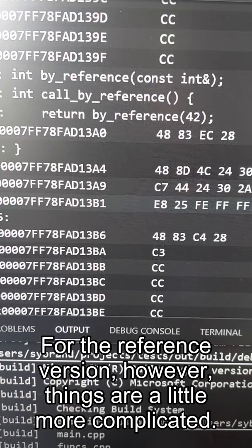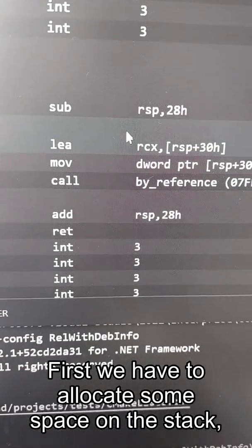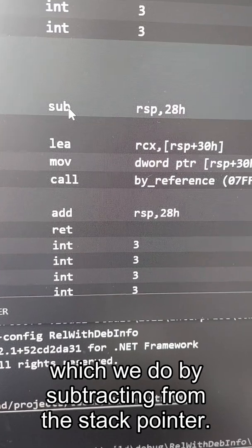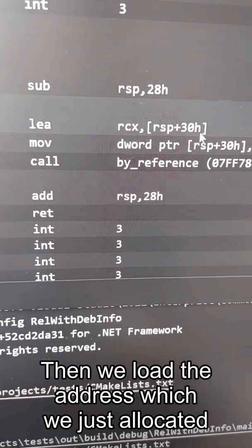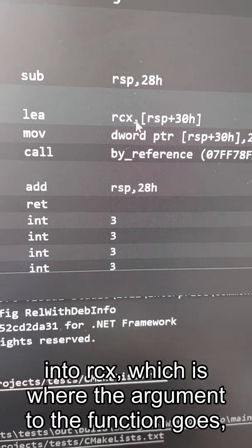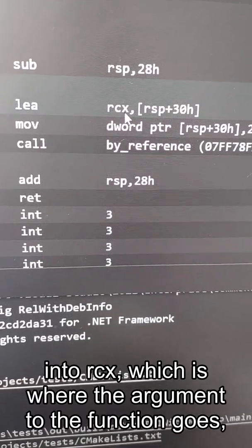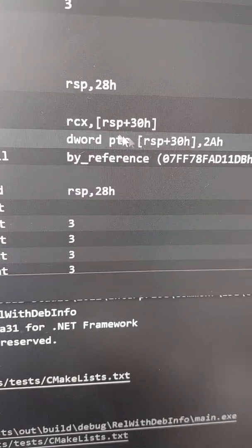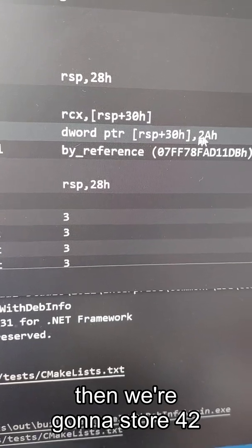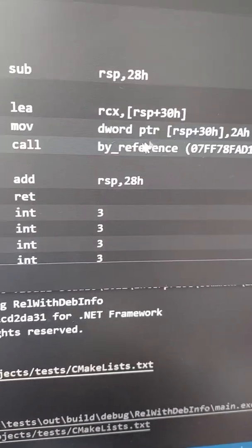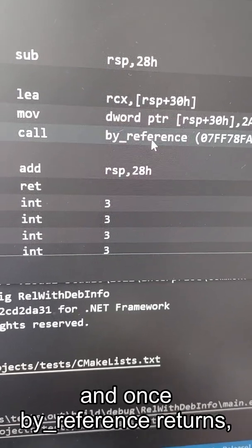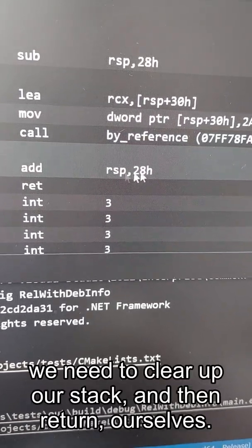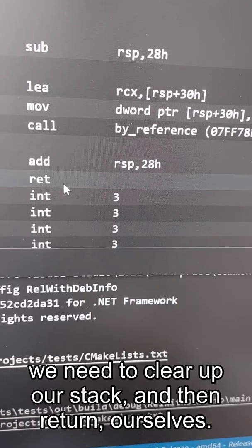For the reference version, however, things are a bit more complicated. First, we have to allocate some space on the stack, which we do by subtracting from the stack pointer. Then we load the address which we just allocated into RCX, which is where the argument to the function goes. Then we're going to store 42 into that memory location, then call by reference. And once by reference returns, we need to clear up our stack and then return ourselves.